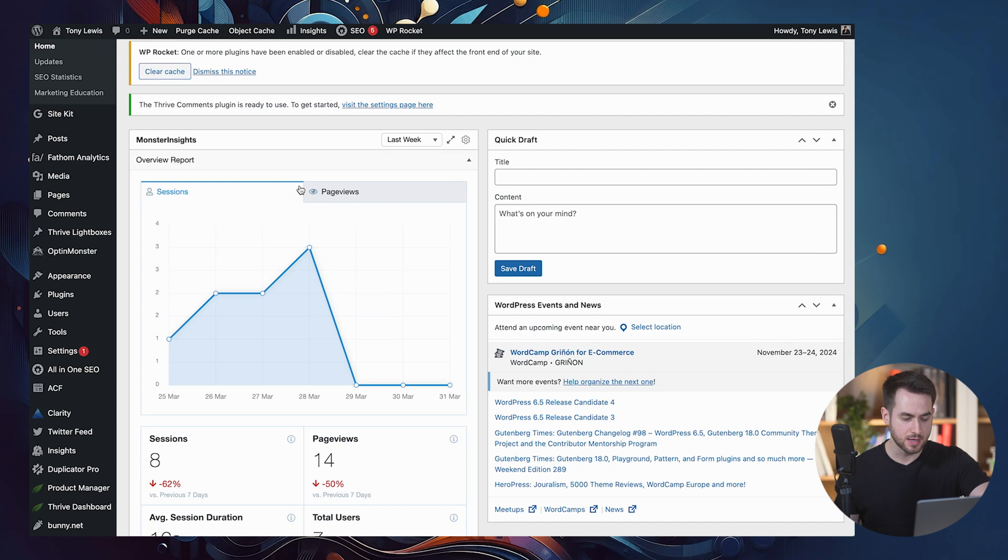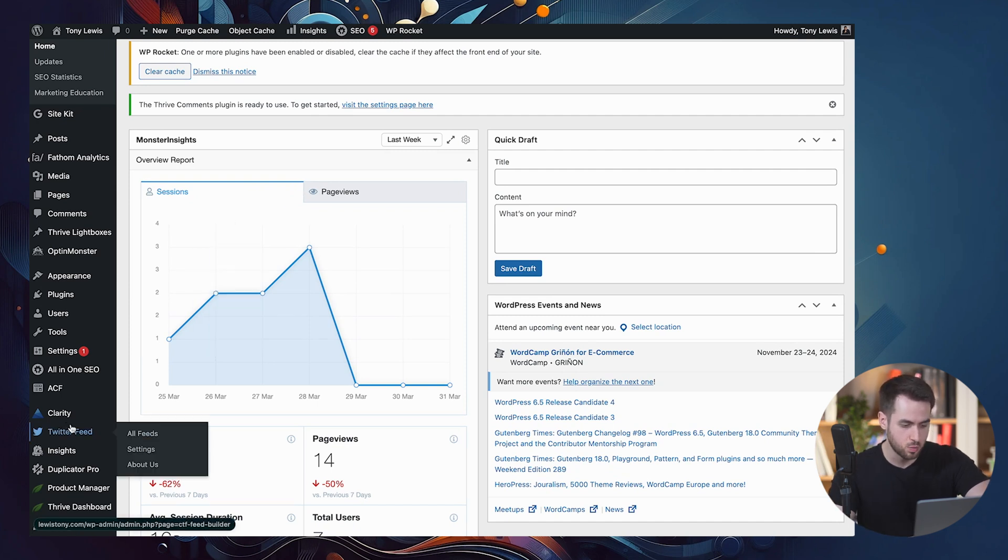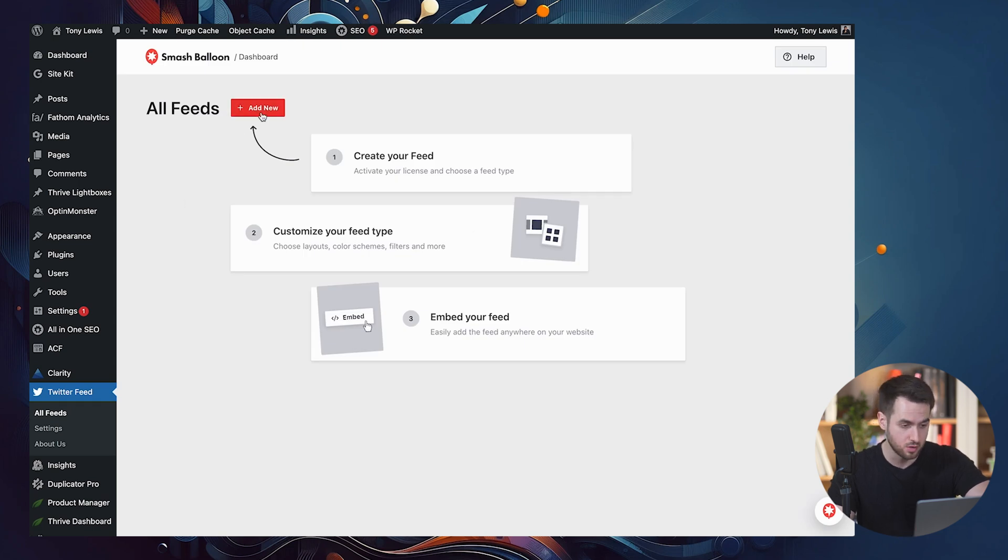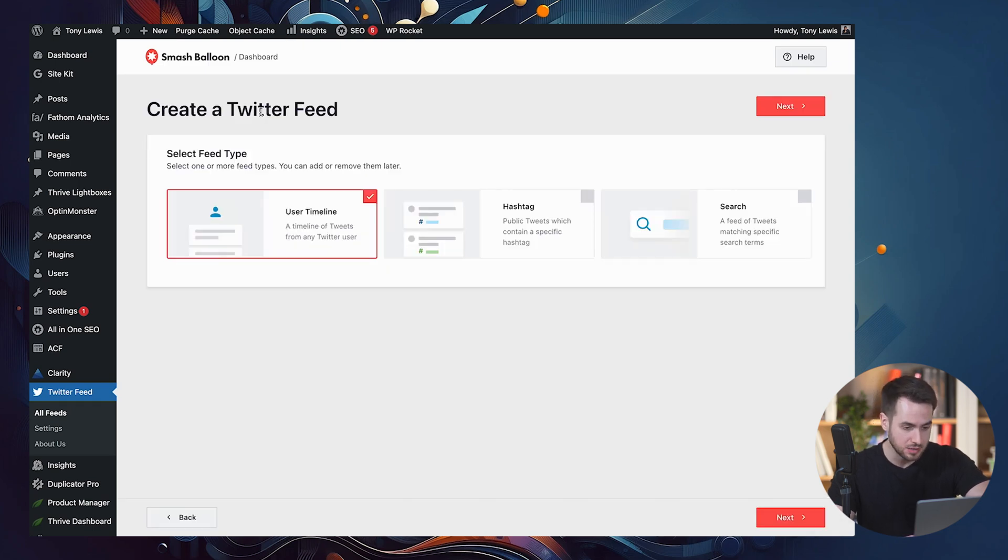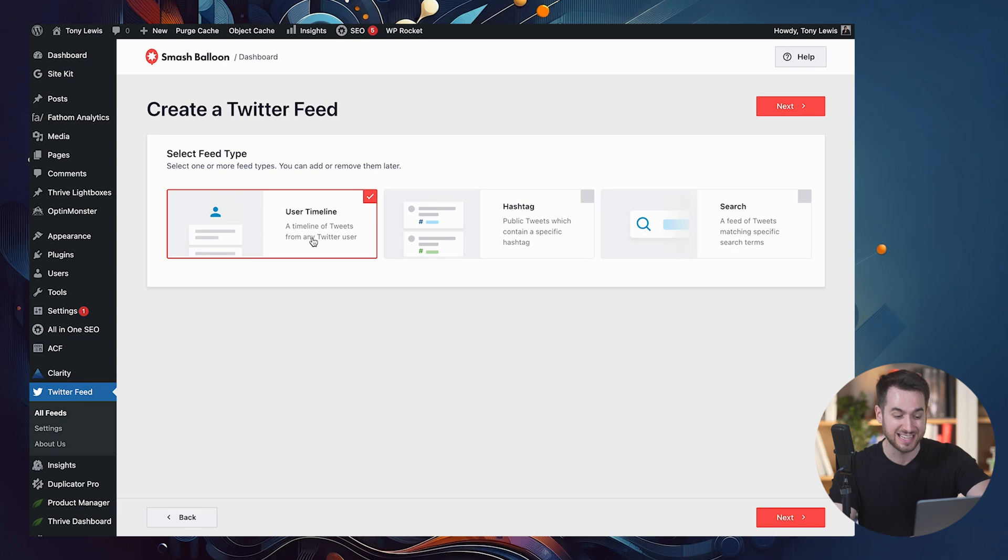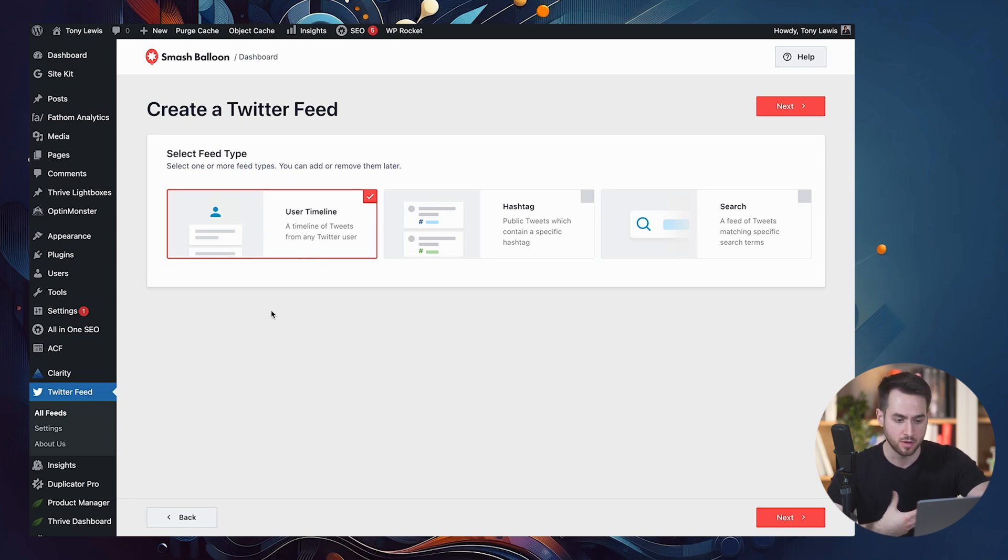All right, so I'm in the backend of my blog. And the first thing that I'm going to do is jump into the Twitter feed plugin. Let's take a look at all of our feeds. And I don't have any of them created, so let's create a new one. And we're going to select the type of feed that is going to be of type user timeline. This is essentially going to allow me to display a timeline of tweets from my Twitter profile.